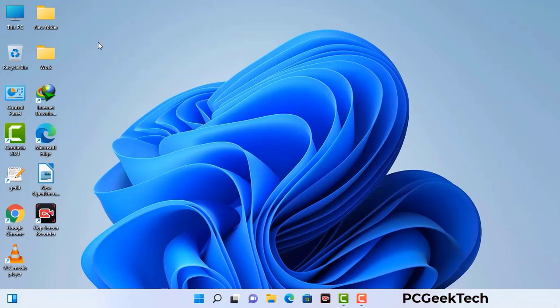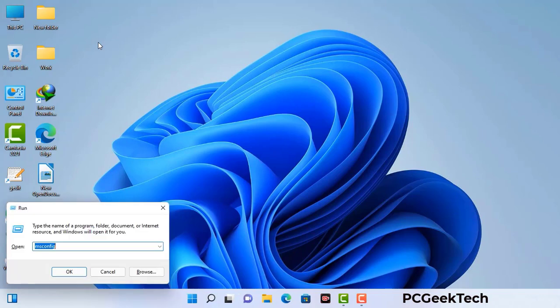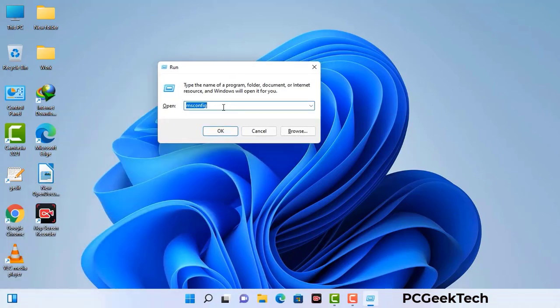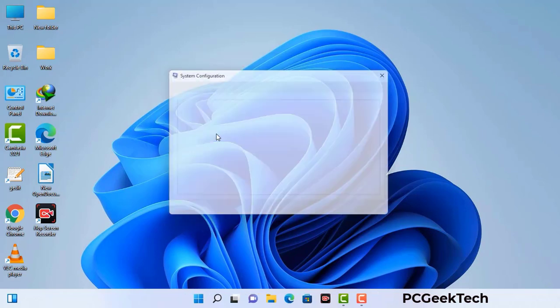Press the Windows button and R button together on your keyboard. The Windows Run command box will appear on your computer screen. Type in msconfig and then press the OK button. Now you can see the System Configuration window on your computer screen.